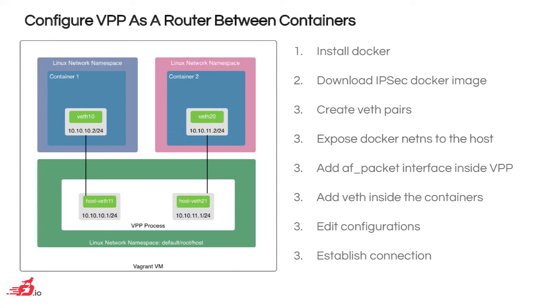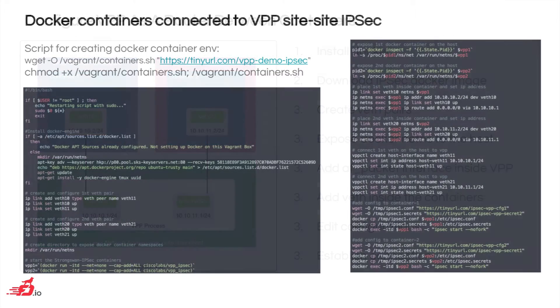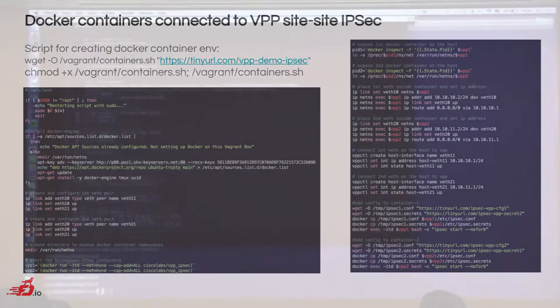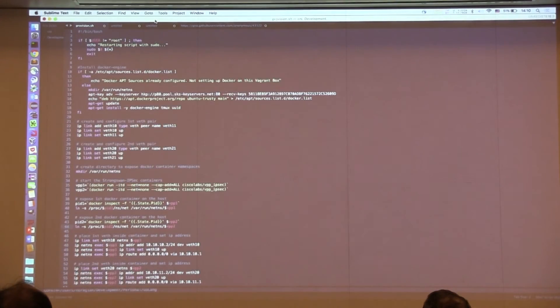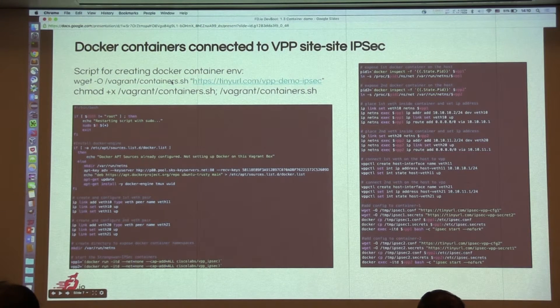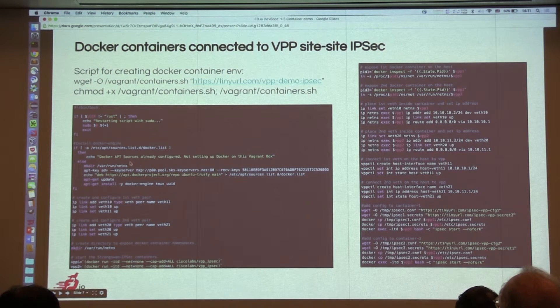And this is actually what we have. Basically, I have a script ready. If you want to run it, you feel free to run it. It installs Docker. It downloads an IPsec Docker image. And then create the VET pairs. Expose the Docker network namespace to the host. Then add the AF packet interface inside VPP. Add the other side of the VET pair inside the containers. Then apply some configuration inside the containers. And then establish a VPN connection between the two containers. So if you guys want, you can use this link here. Wget minus O vagrant containers.sh. Is there someplace this is online? Yeah.